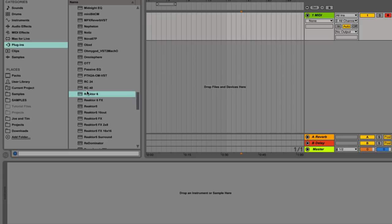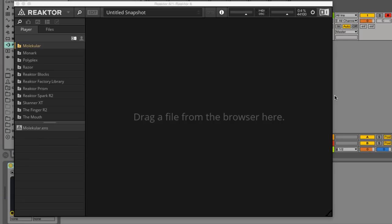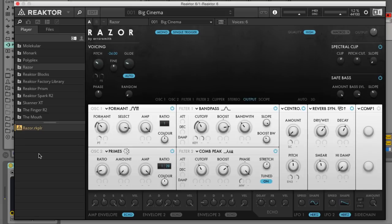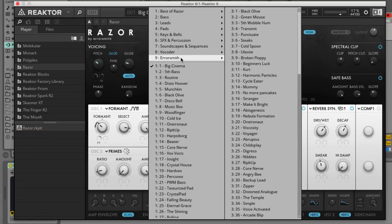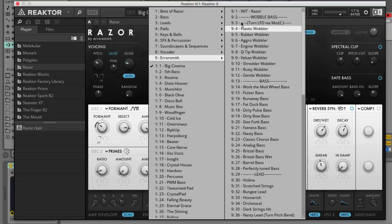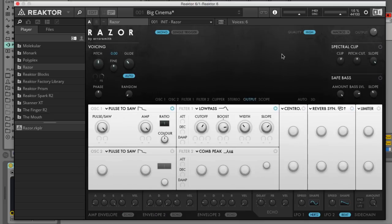First we bring up Reactor, select the Razer folder from the player menu on the left and double click the Razer instrument to load it. To initialize the synth click the patch name, open the Aerosmith folder and select the init patch at the top.